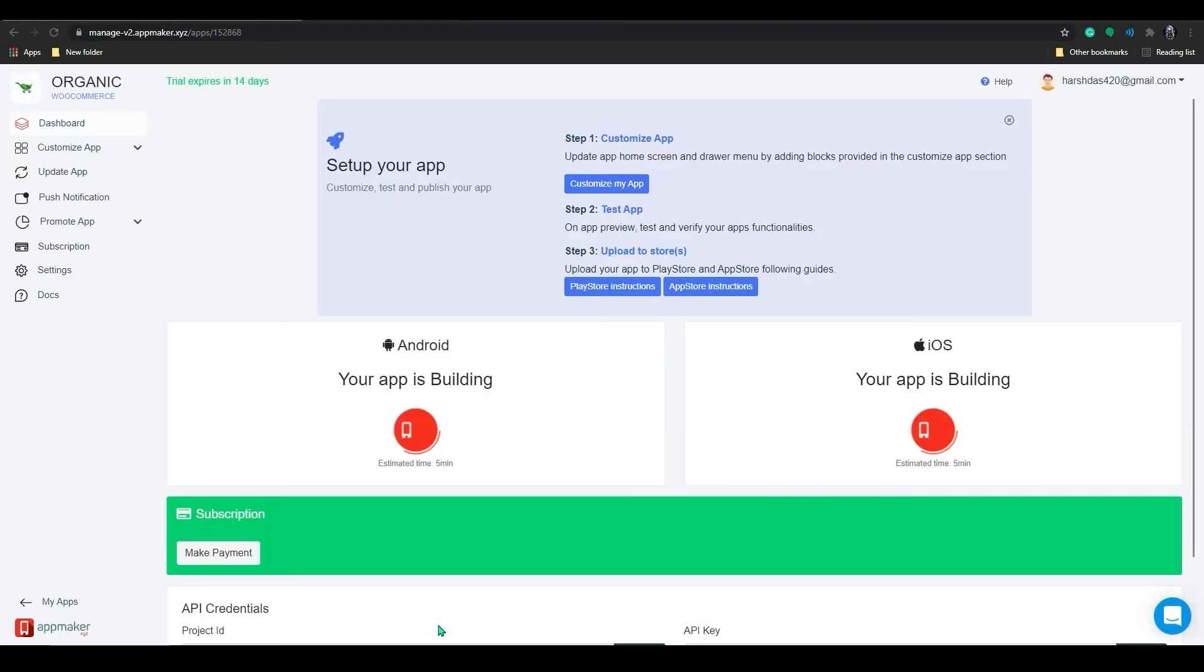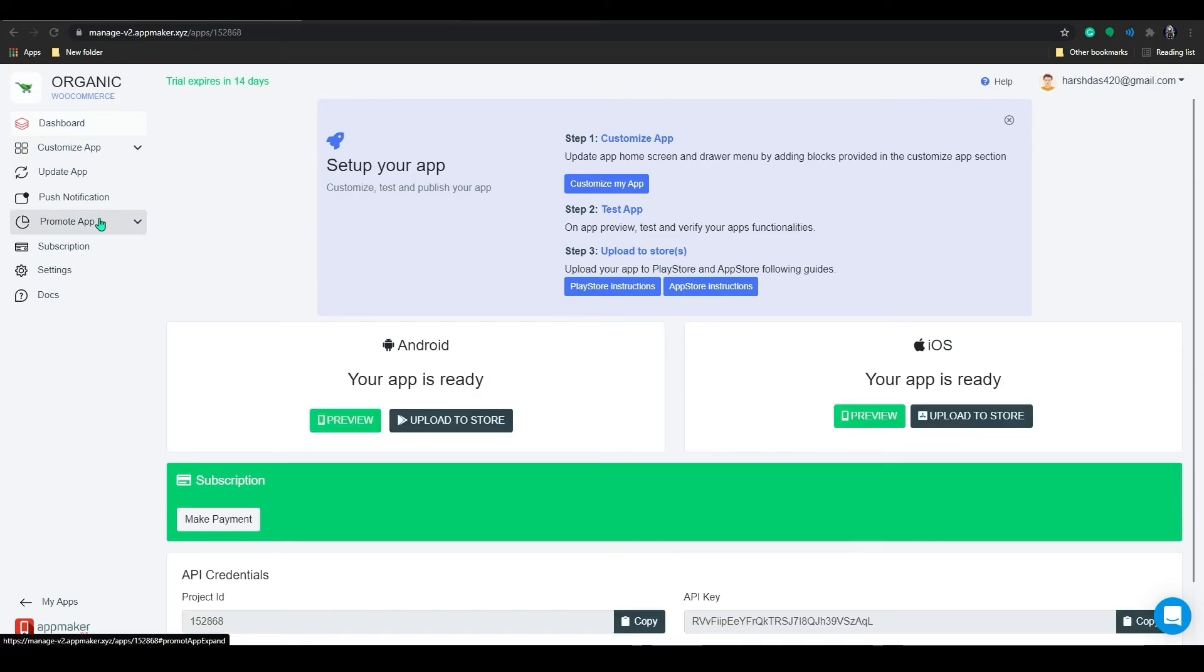And then finally click on build app. When you click on build app that gets refreshed and the app builds again. It will take around five minutes to get ready.